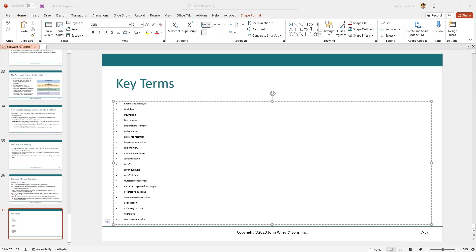There are three possible solutions. One, I could spread the terms across several slides. I would still have the wasted space on the right, but at least the font would be full size.